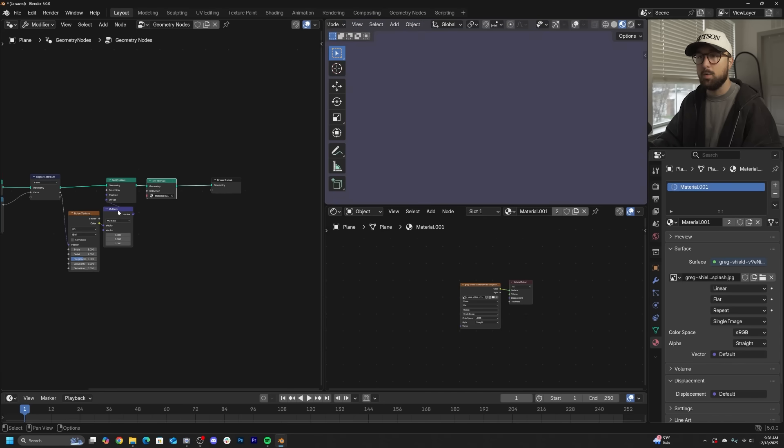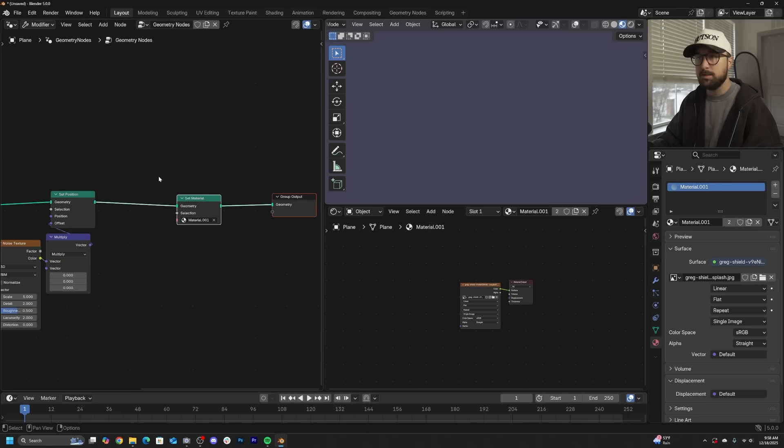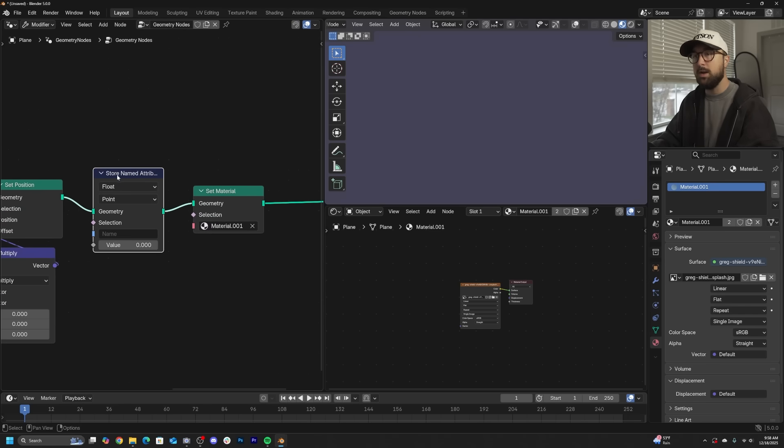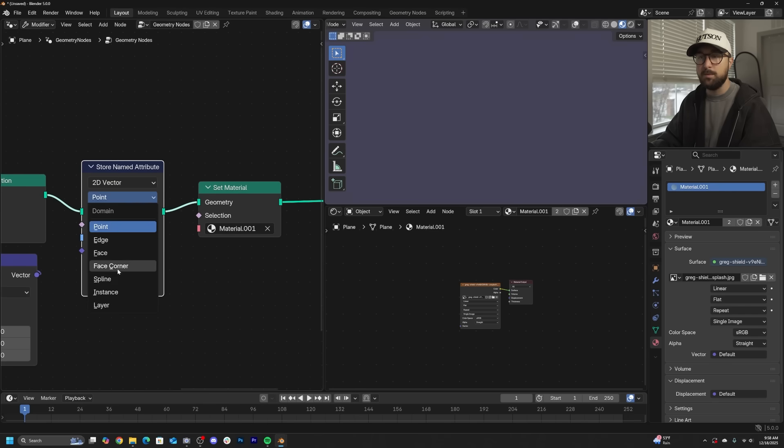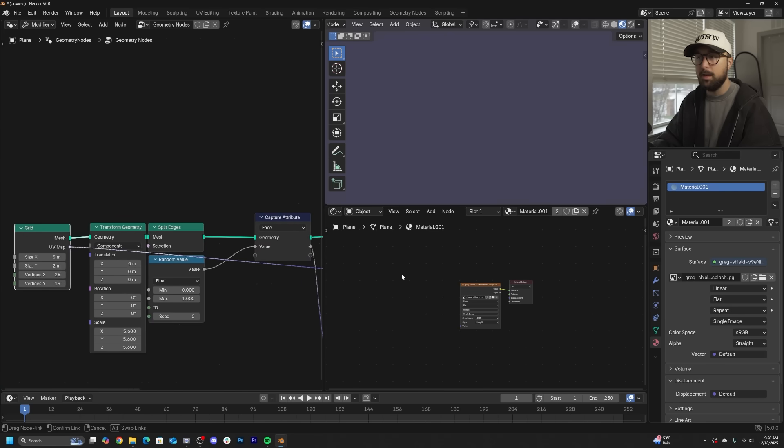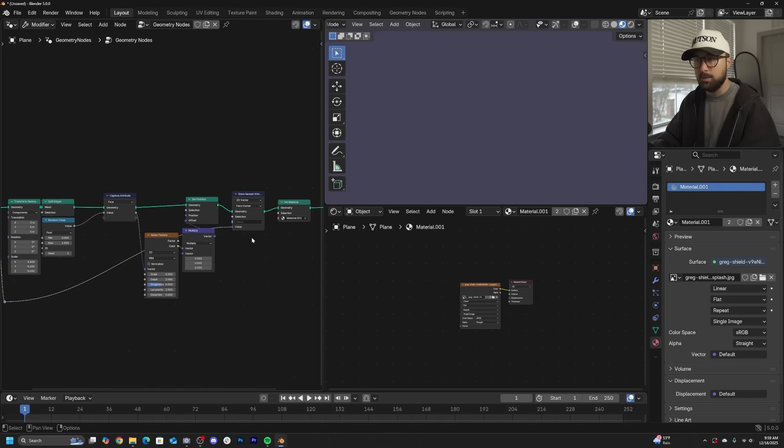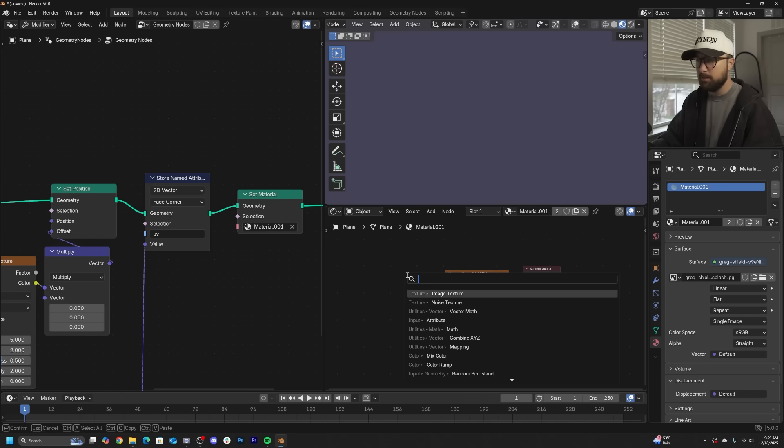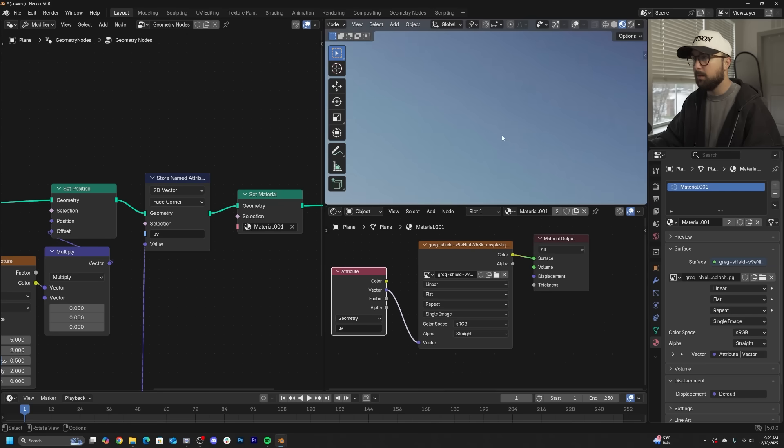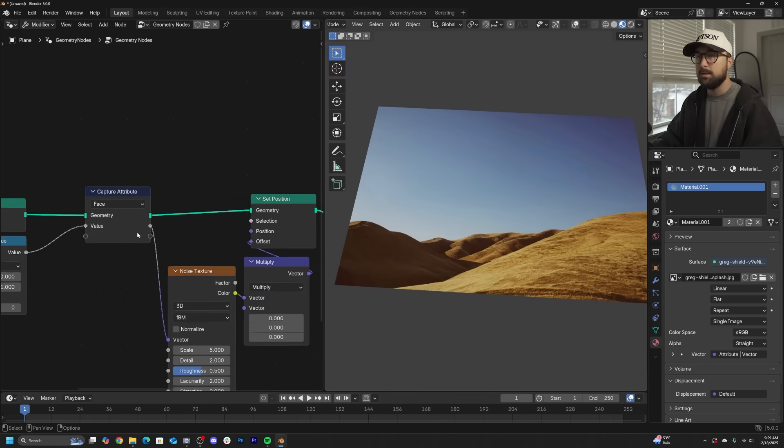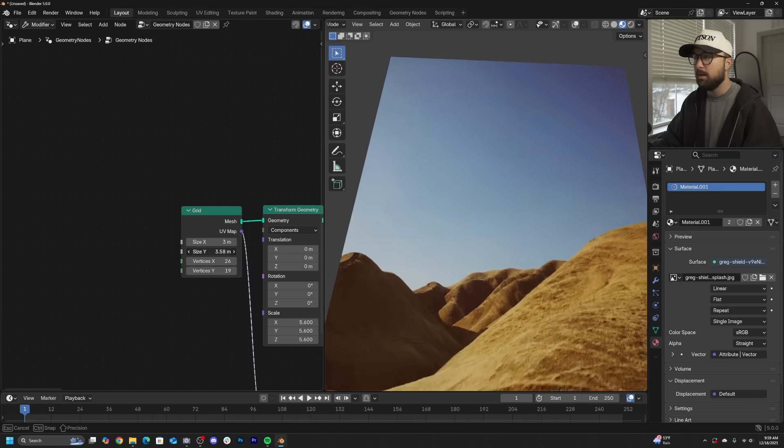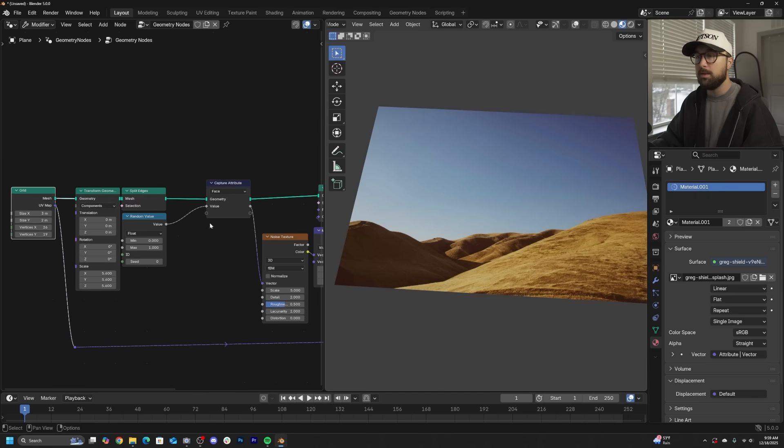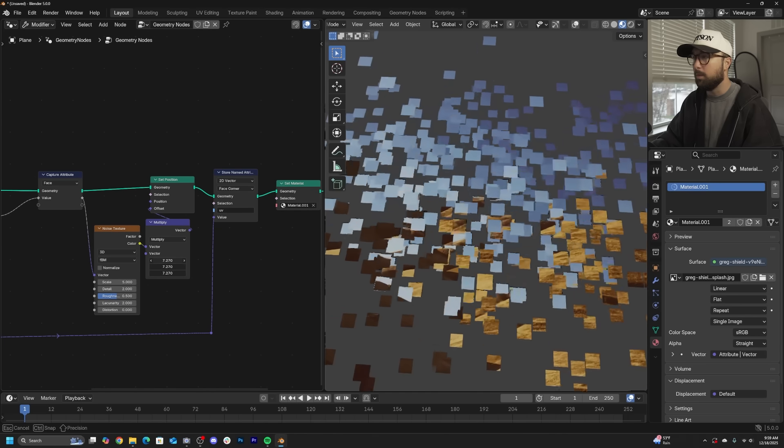Let's delete that texture coordinate and capture some UVs. Get a store named attribute. In order to send UV information from geometry nodes to the shader, you can go to face corner, then literally take this little UV purple guy and drag him all the way over to value. I'm going to organize my nodes so I can see what's going on. We'll just call it UV. Then in the shading, we'll type in attribute, name it UV, plug it here, and now we have UVs.